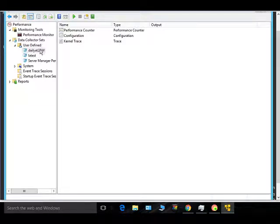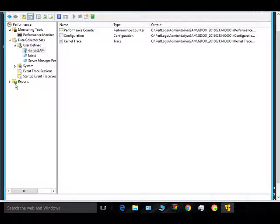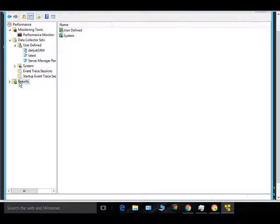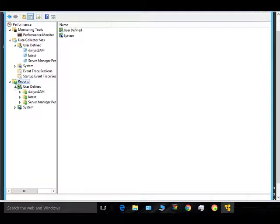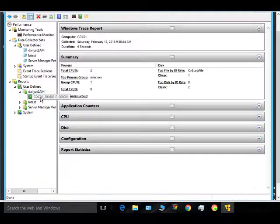If you want to immediately run it, just click Run and it will start collecting data right away. Give it a couple of seconds, then click Stop. The report will have been created. Go to Reports, find your collection set named 'daily 2 AM', and you can see the report was generated.